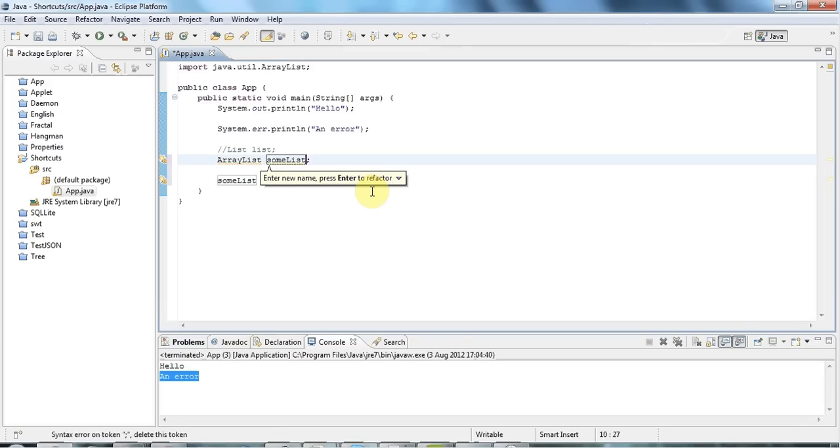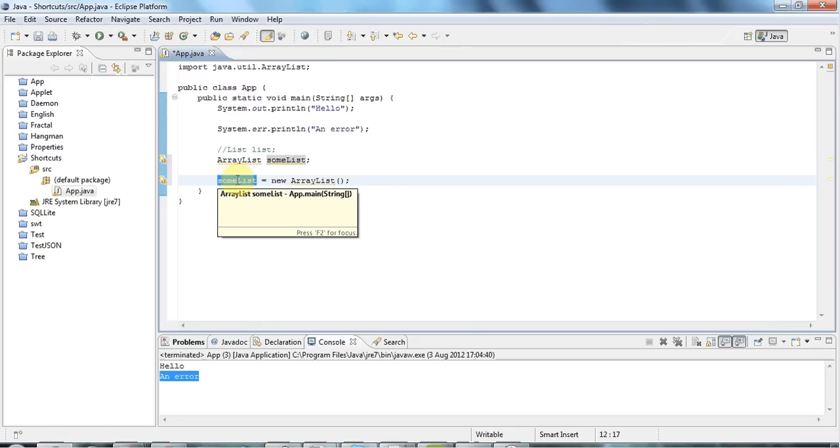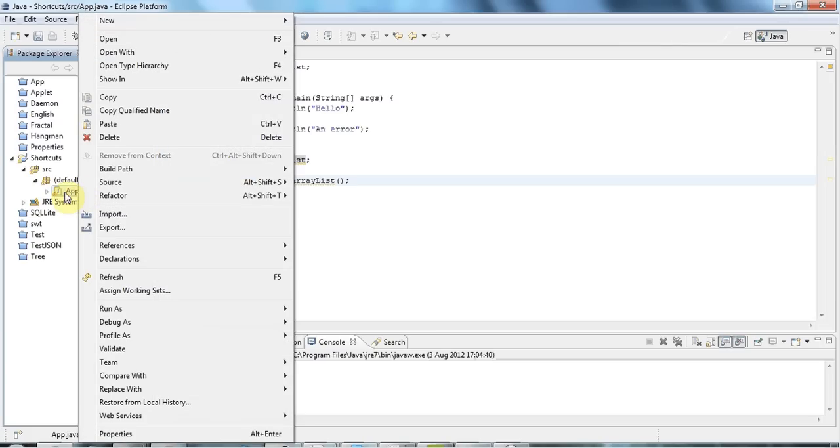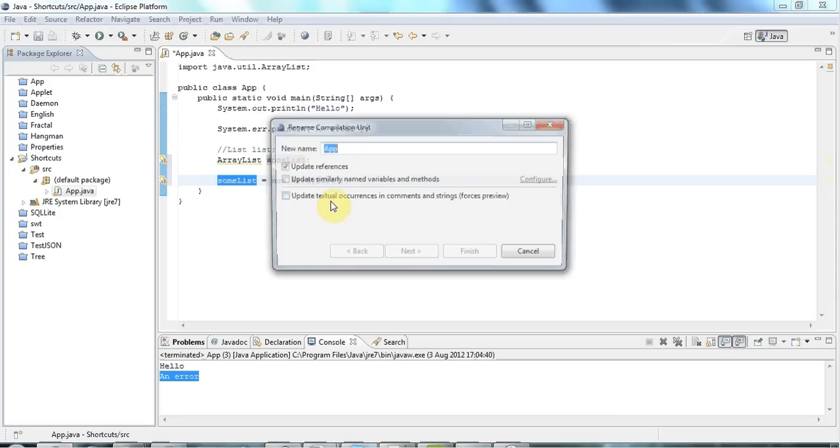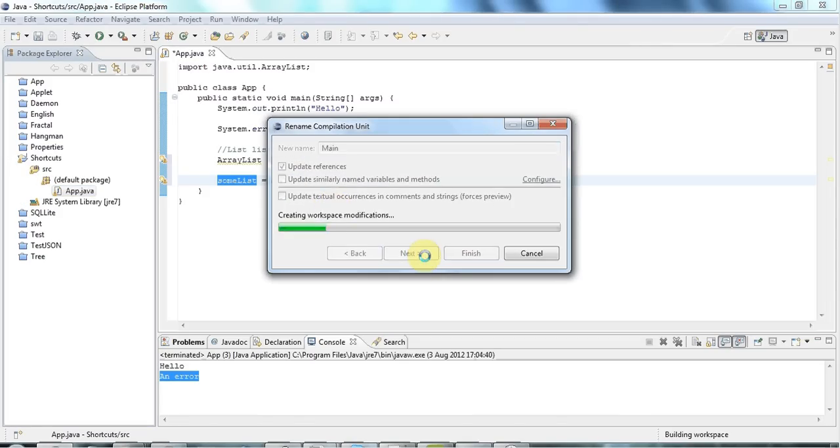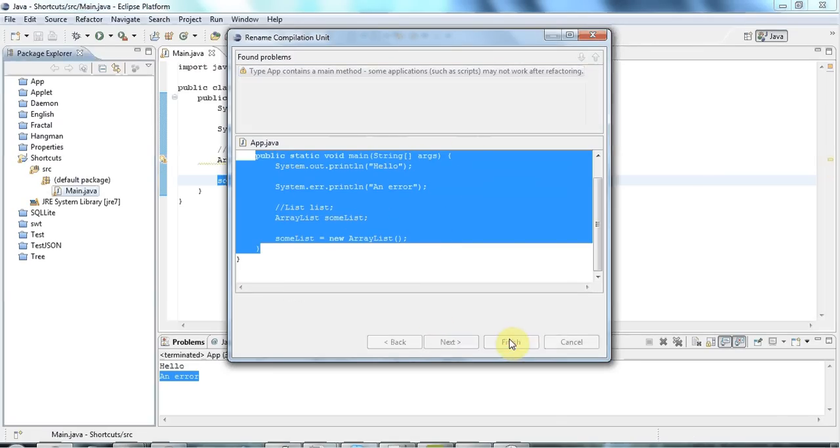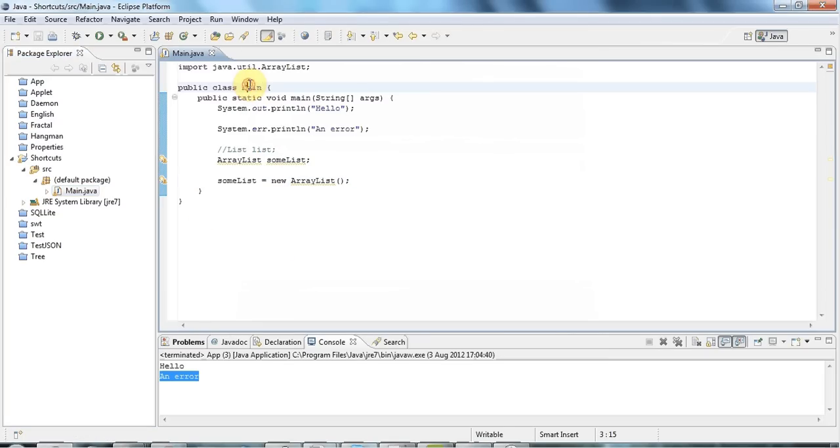You can rename a class as well if you right-click on the class file here in the left-hand pane and go to refactor, rename. So let's change this to main, and click next. So it's found all the places, all the bits that might need refactoring, and I'm just going to click finish. And you see it changes the name of the class as well as the name of the file, so that saves you some work.